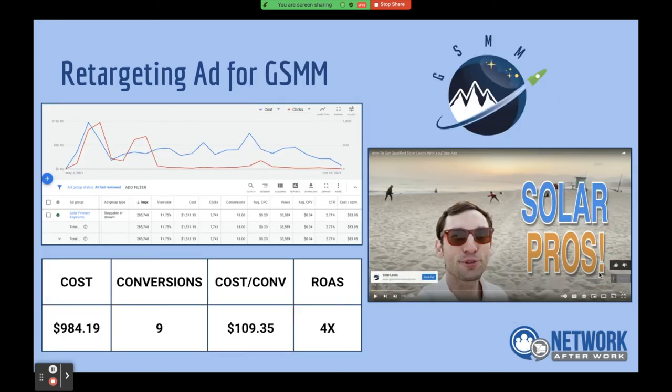Looking at the results for this retargeting ad — we spent roughly $900, we're getting leads at a little over a hundred dollars each. The ROAS number is even higher now because we've kept clients from those leads. We've only been running this ad since May, so it hasn't been running that long.